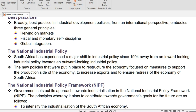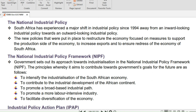South Africa has experienced a major shift in industrial policy since 1994, away from an inward-looking industrial policy towards an outward-looking industrial policy. An outward-looking policy is a strategy in which trade and industrial policies do not discriminate between production for the domestic market and production for the export market. The new policies focused on measures to support the production side of the economy, to increase exports and to ensure redress of the economy of South Africa.